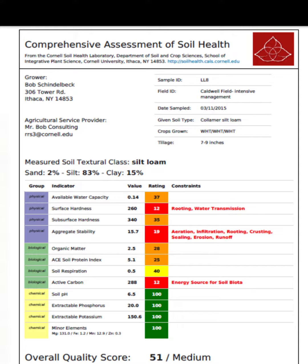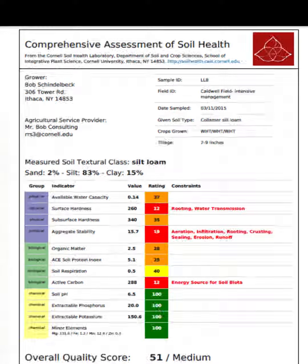It's important to note that soil health is a dynamic and complex concept, and the Cornell Soil Health Assessment is just one of many tools available to assess and manage soil health. Depending on the specific goals and context, other soil health models or assessments may also be used.